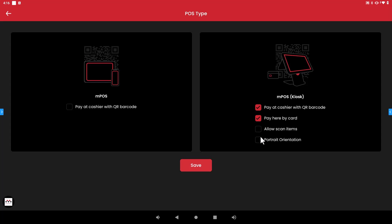If you have a grocery type environment you would normally check mark the pay by card and scan items at the same time so your customers can pay for their order. Now the last option here is a portrait orientation. So if you have a tablet such as an iPad or a Samsung Galaxy tablet and you don't want to use it in your standard landscape mode you can change it to where it will be in the portrait orientation.